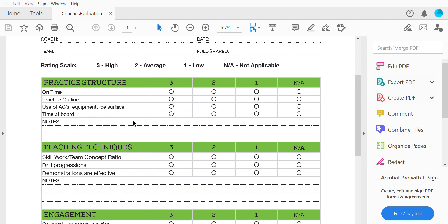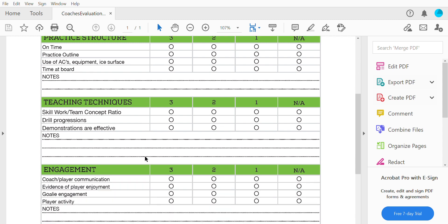Then there's time at the board — how much time are the coaches using on the ice to explain drills. Any notes you observed can go in this area. Teaching techniques include skill work to team concept ratio, which is based on your opinion. We want coaches working on skills. Drill progressions — was it obvious the practice was focused on a certain concept? Were demonstrations effective, either by coaches demonstrating or having kids demonstrate drills, even at the whiteboard?